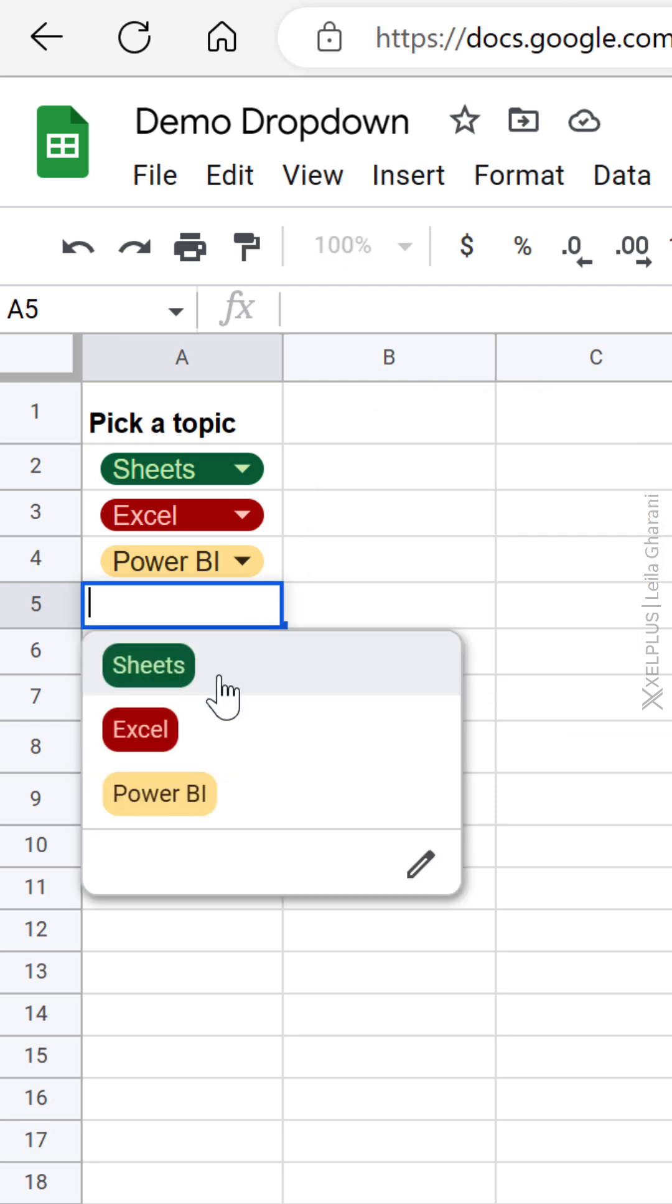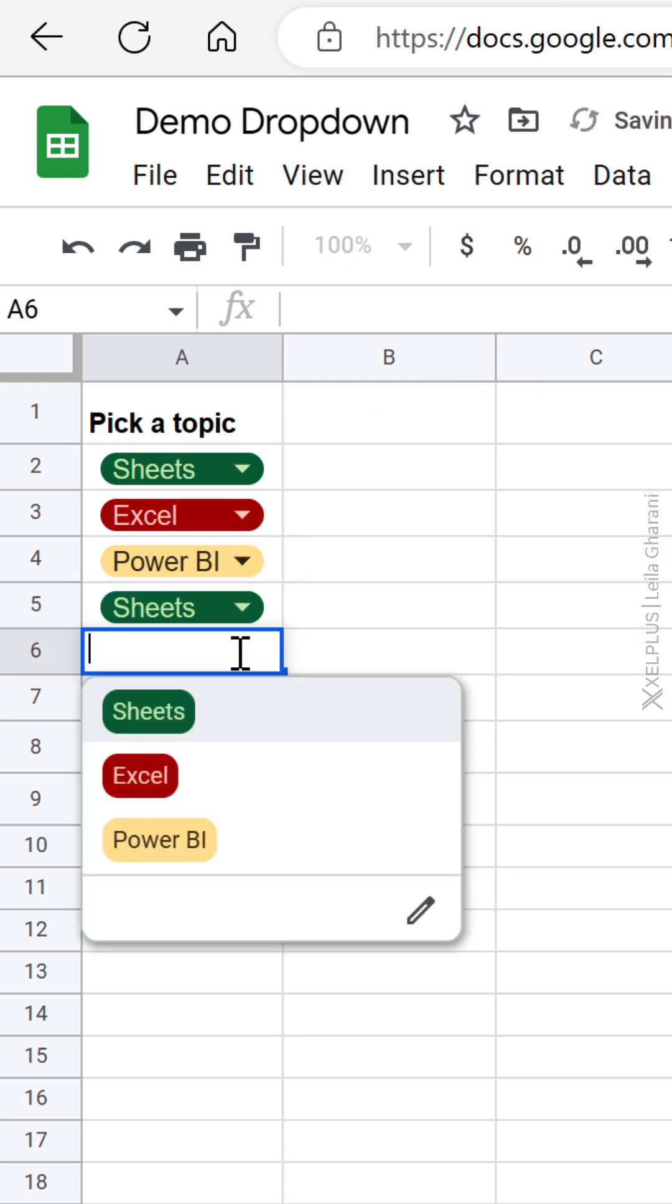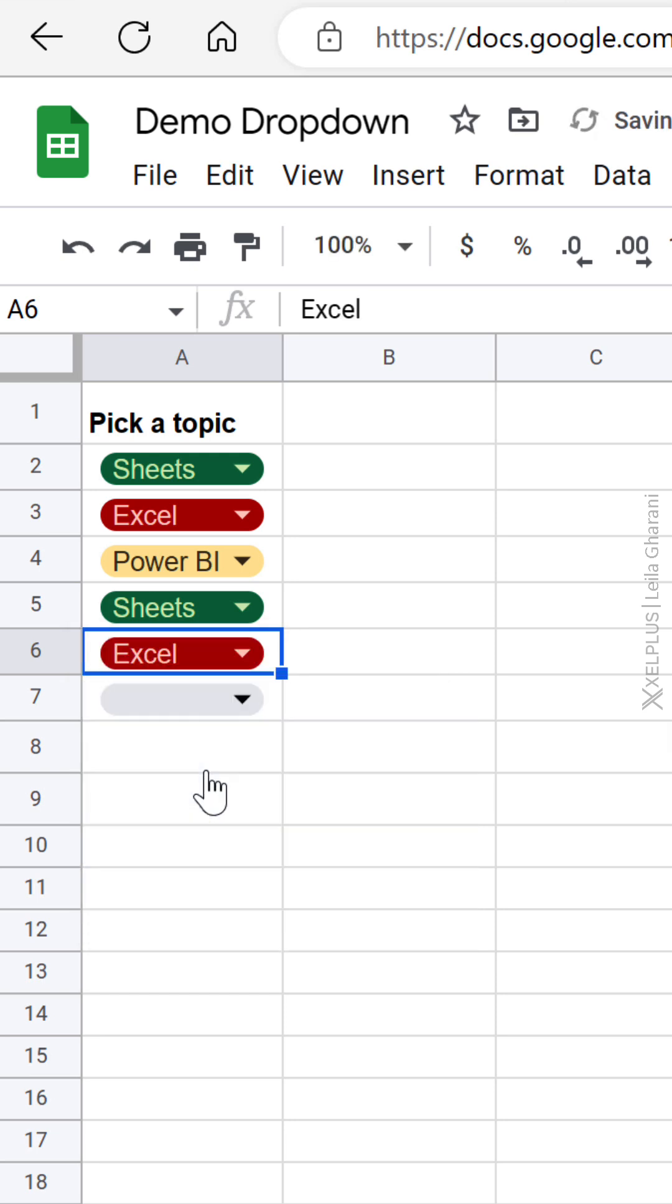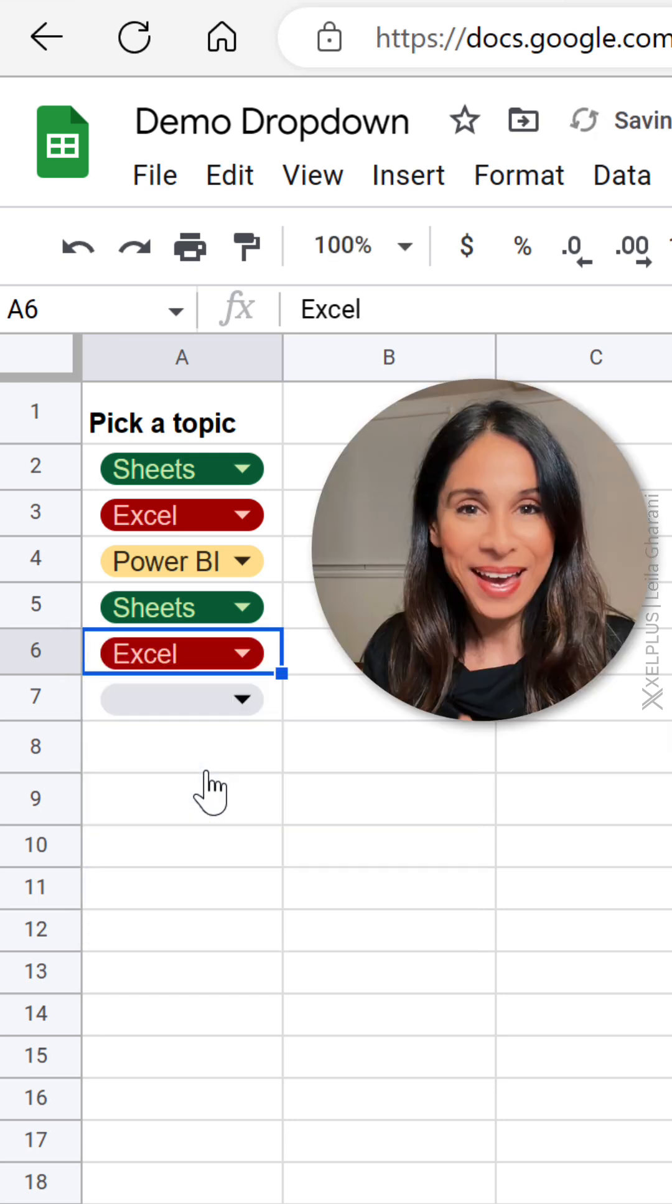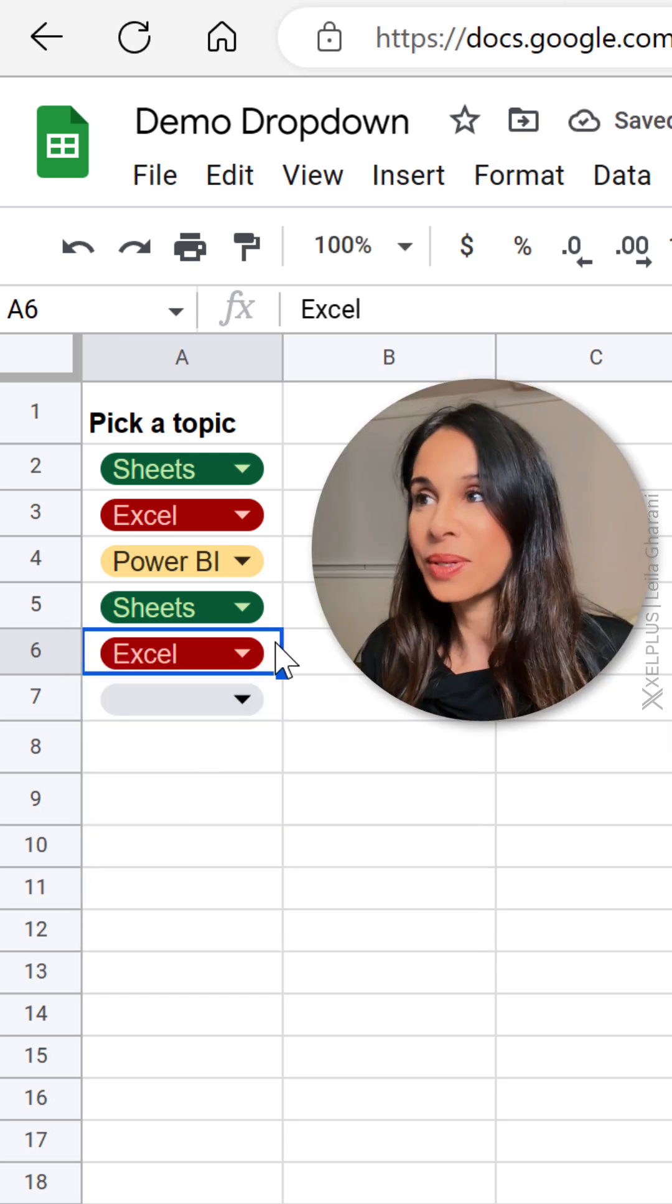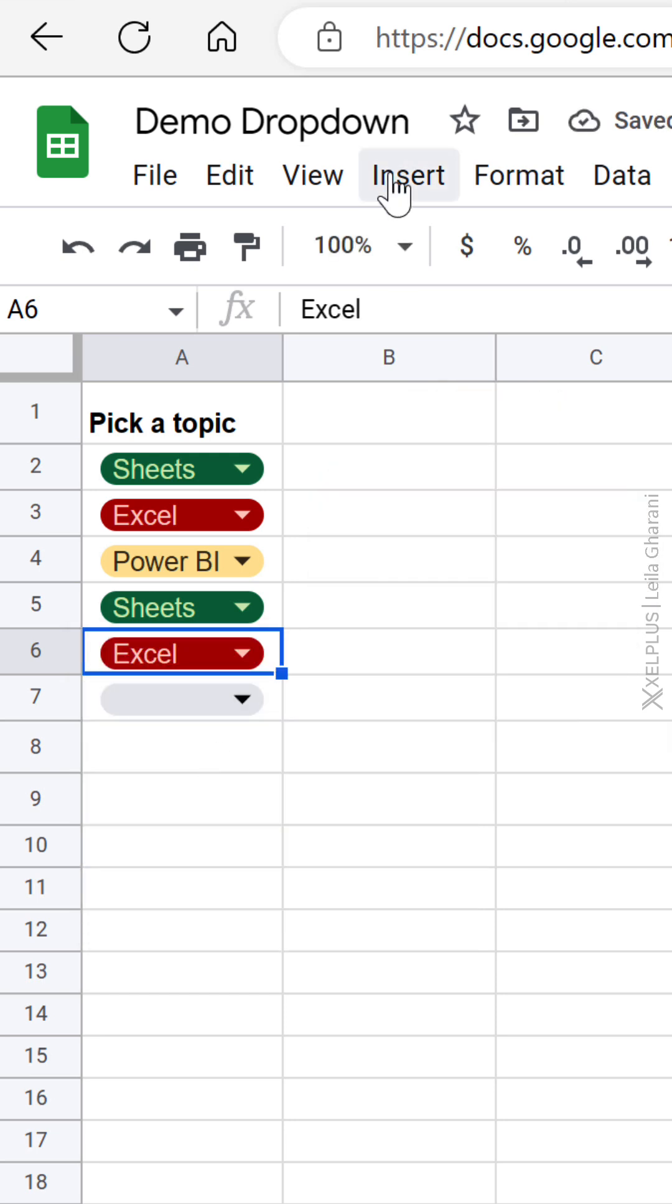If I click on the dropdown, I get to assign different colors to the values of my dropdown. How does this work? Well, super simple.